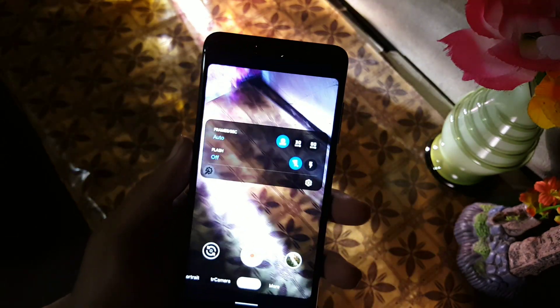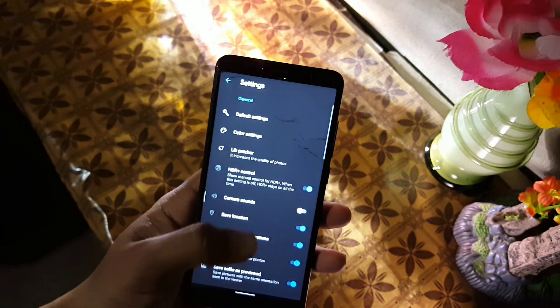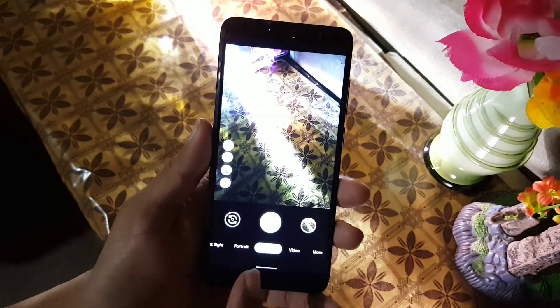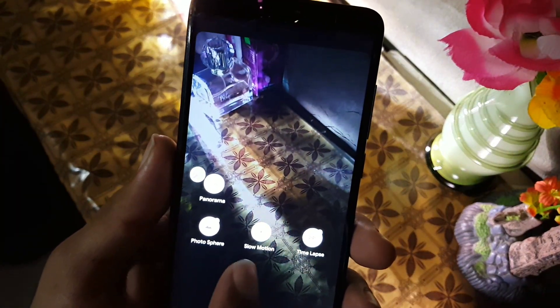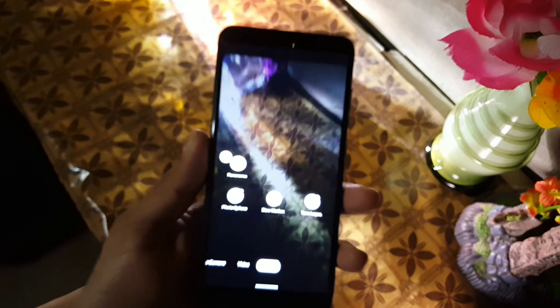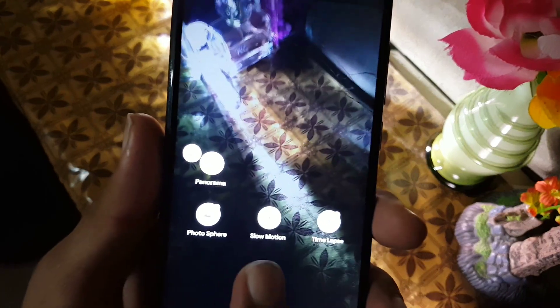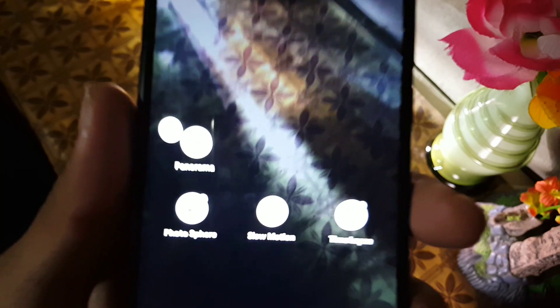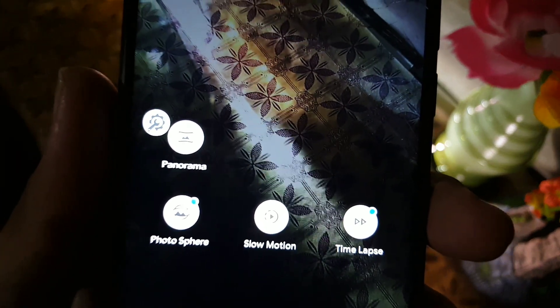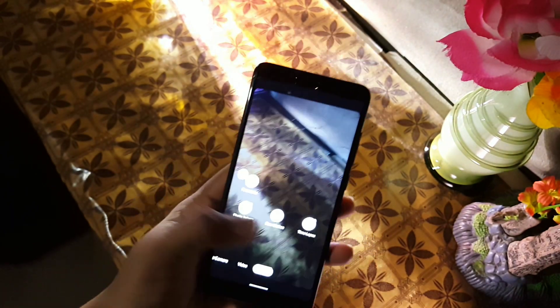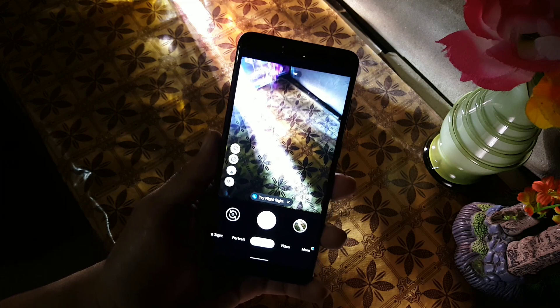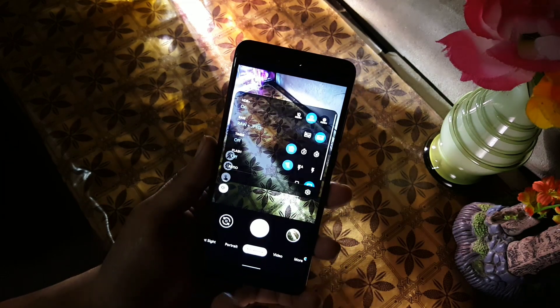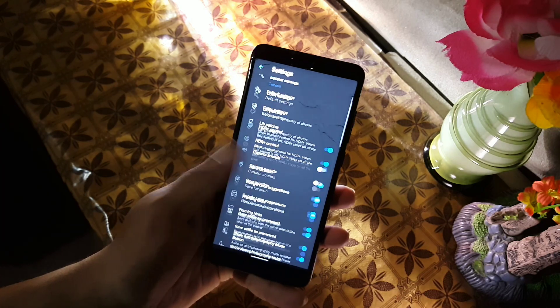If your device is supported, you can also enable the auto flashlight. In the more features section we have panorama, photosphere, slow motion, and time-lapse — everything is working fine. However, slow motion depends on your device: if your device supports slow motion it will work, and if it does not support slow motion then it will never work.